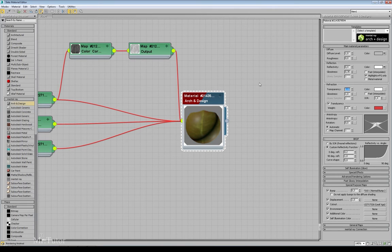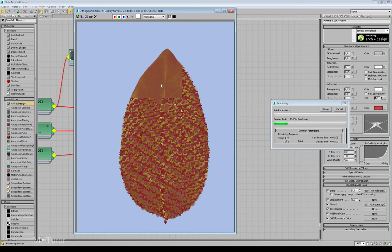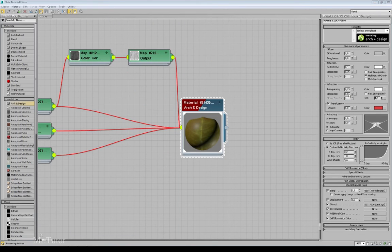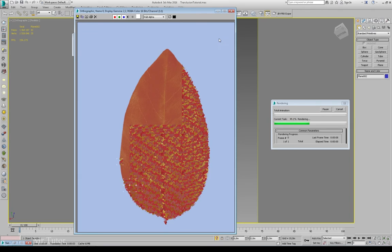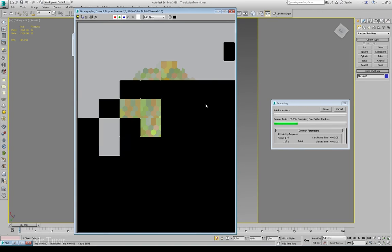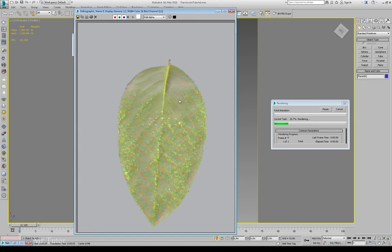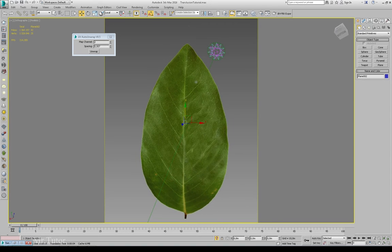Let me lower this to maybe 0.15 or something and do my render again. You can see the difference — if I render where my camera is in the opposite direction of the light, we are getting the effect. And if my camera is in the direction of the light, we are not getting much of the red color, because there is no translucency effect visible from that side.